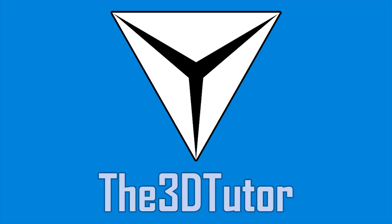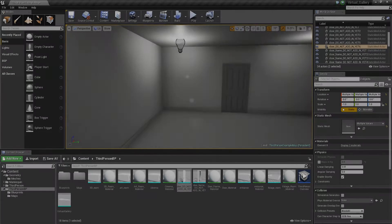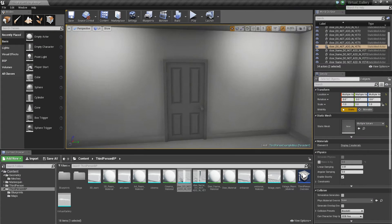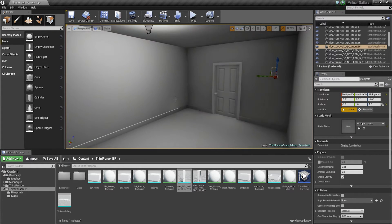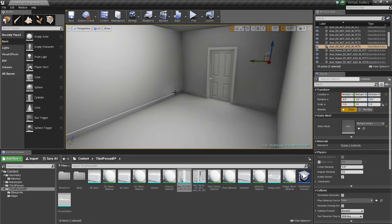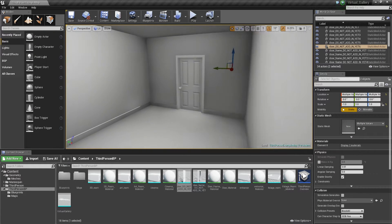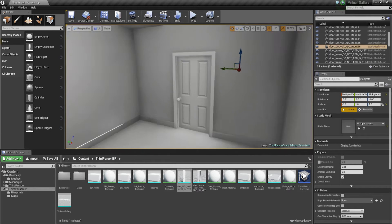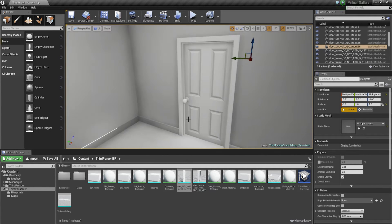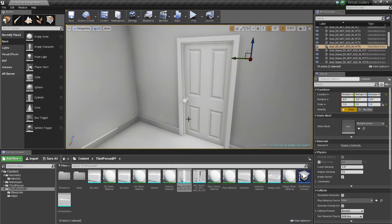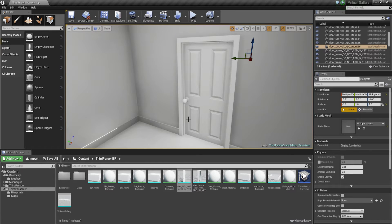Thanks for tuning in to the 3D Tutor. Next thing we're just going to be animating this door. We're going to be creating an animation for this first door using the matinee and then calling that matinee and referencing it in the blueprint, which is then we're going to initiate the animation using a trigger box.